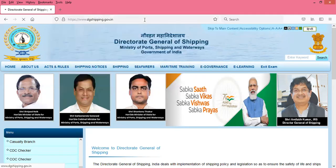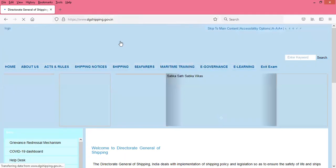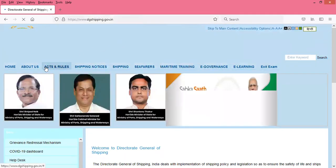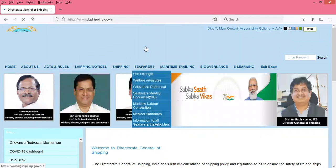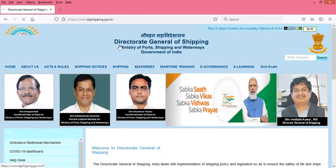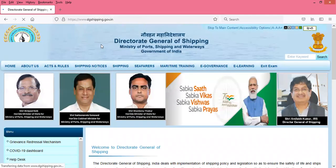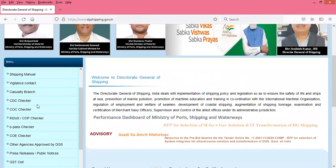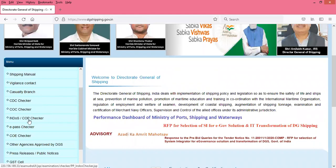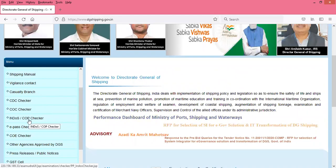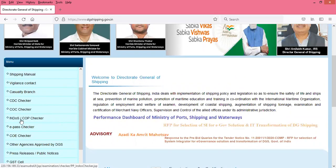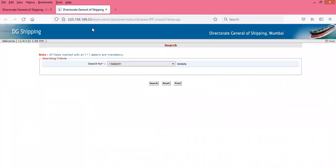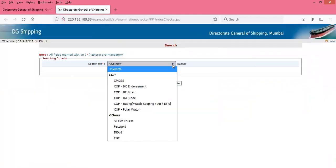Once you type this, the front page for the DGS site opens. When this page opens, you have to go to Endorse and COP Checker. Click here on Endorse and COP Checker.